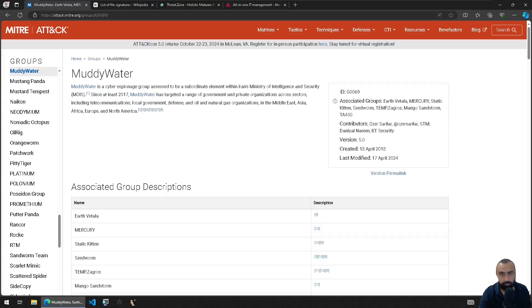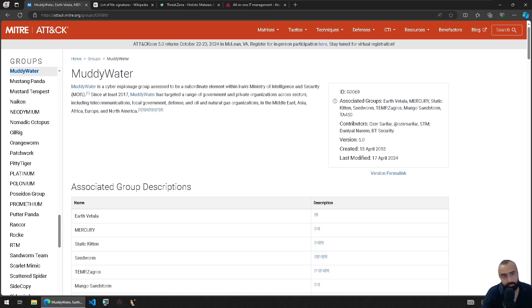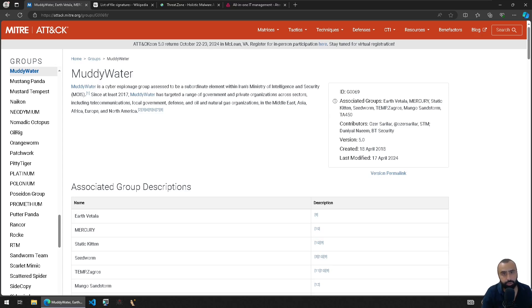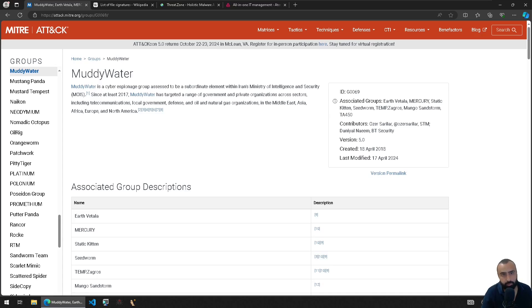Okay, hello everyone and welcome to today's video. Today we're going to talk about MuddyWater and specifically do a quick malware analysis on one of their interesting initial access malware which employs an RMM software, IT management software called Atera. We'll see how it's deployed, how it's executed.